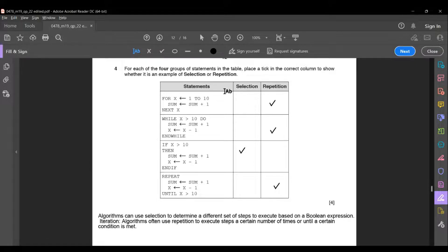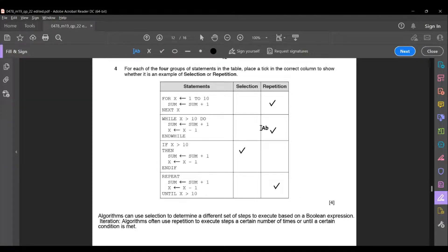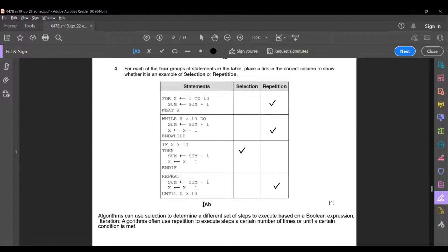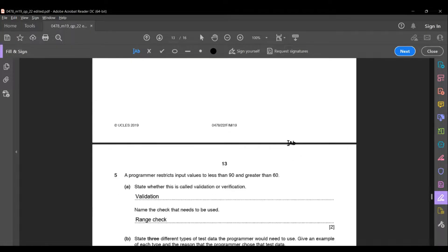Statement 1: FOR x = 1 TO 10, sum = sum + 1, NEXT x — this executes a certain number of times, so it is repetition. Statement 2: WHILE x > 10 DO, sum = sum + 1, x = x - 1, ENDWHILE — also repetition. Statement 3: IF x > 10 THEN, sum = sum + 1, x = x - 1, END IF — this is selection. Statement 4: REPEAT, sum = sum + 1, x = x - 1, UNTIL x > 10 — also repetition.